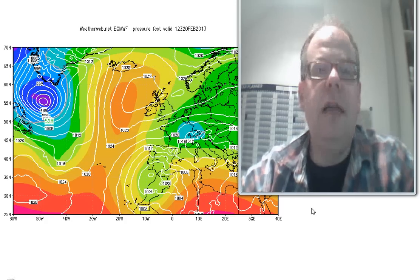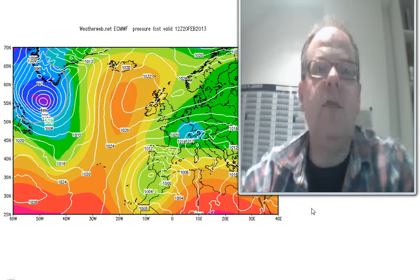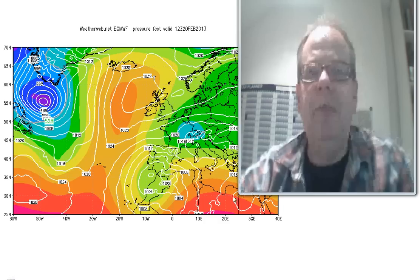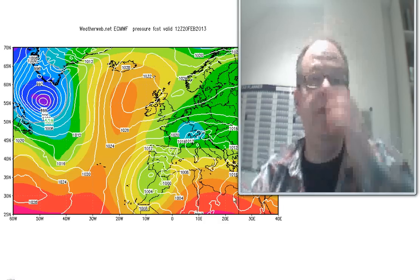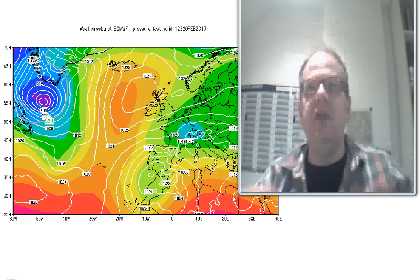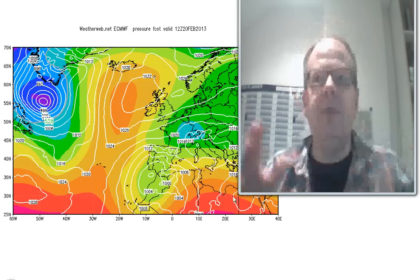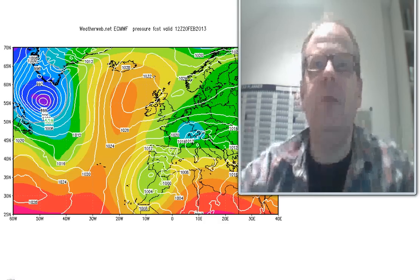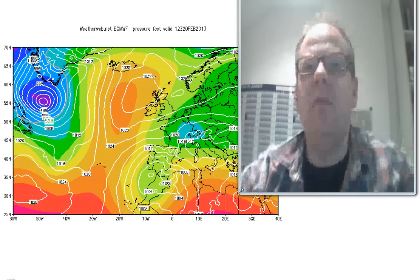Hi everyone, Simon Keeling here, weatherweb.net. Thanks again for watching this Weather School video. As always, the site is kept free of charge by the adverts you see around the screen — it's by you coming back and using the site that keeps us free of charge.